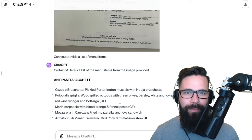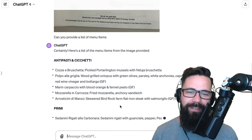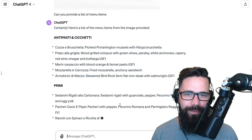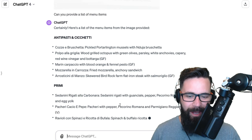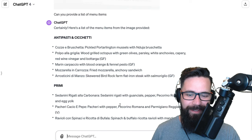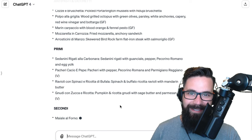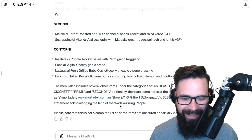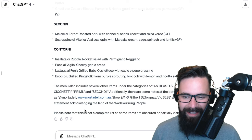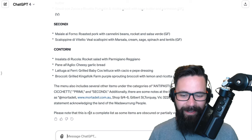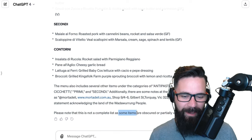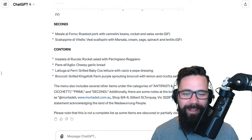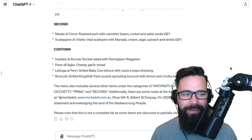I'm getting all these ideas — drop a comment if you've got any crazy ideas for how we can use this to automate labor-intensive tasks. I'll speed this up while it's generating. Okay, we're back — it's even pointed out that some items are obscured or partially visible. That blows my mind.